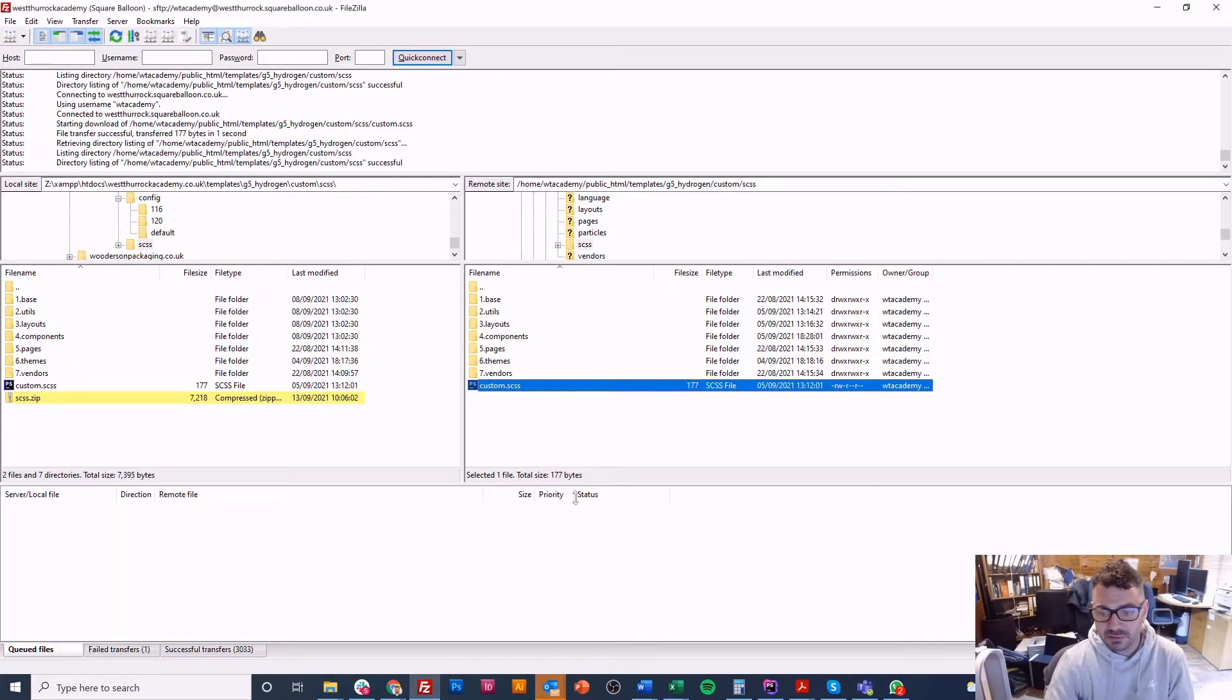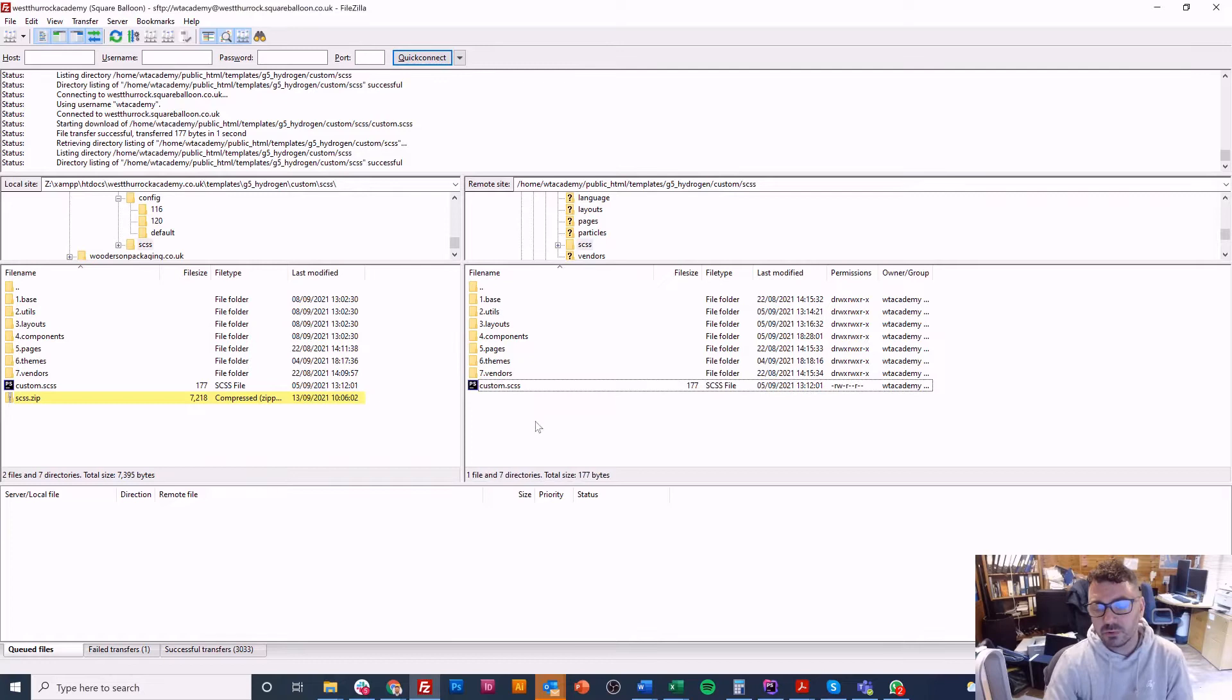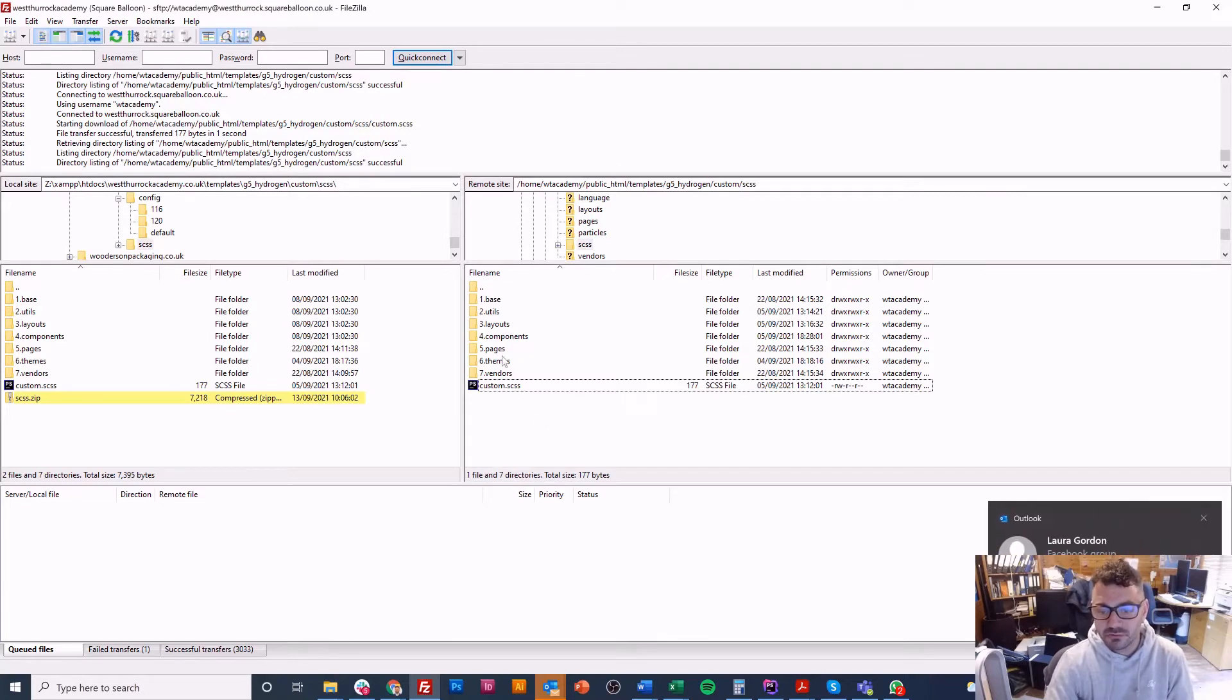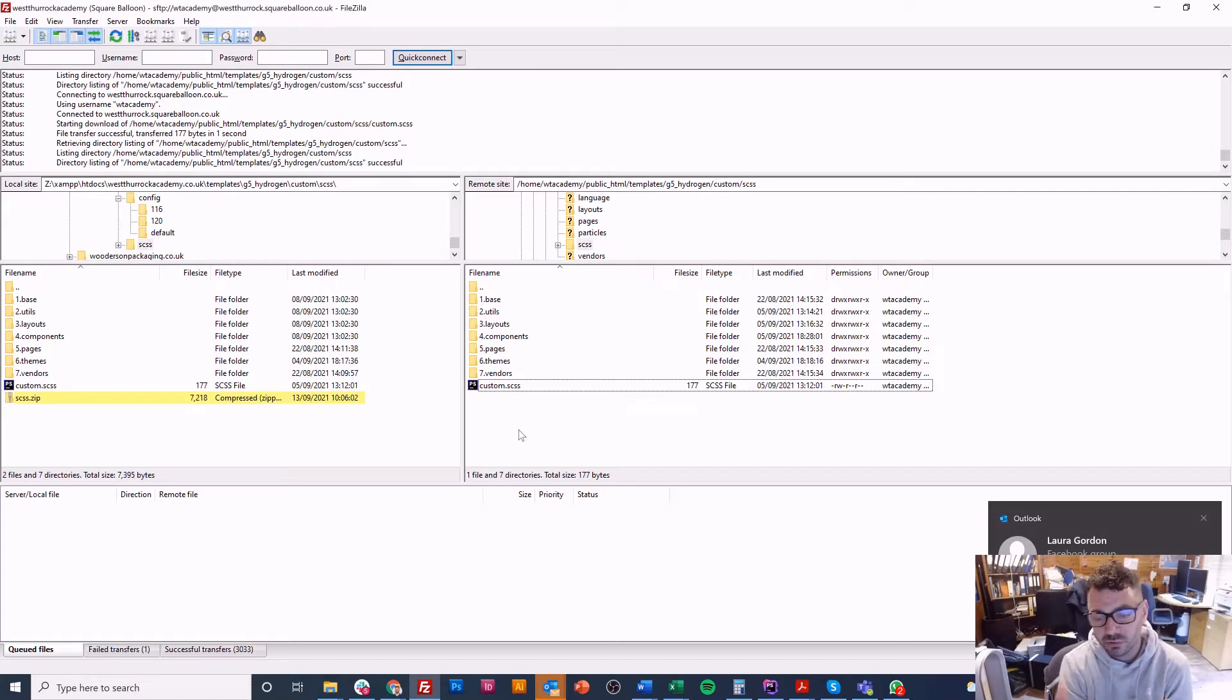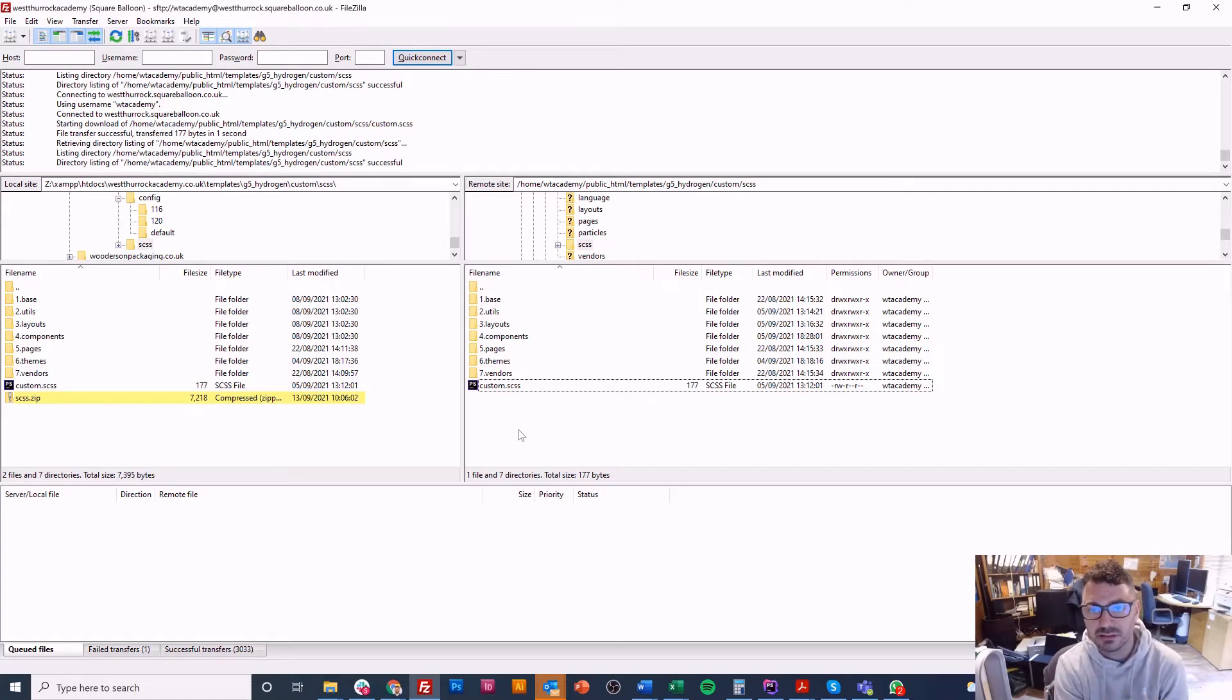But let's talk about the folder names first. So I've called them 1, 2, 3, 4, 5, 6, 7. The reason I've done that is because I like to have them in the order that they're actually loaded.